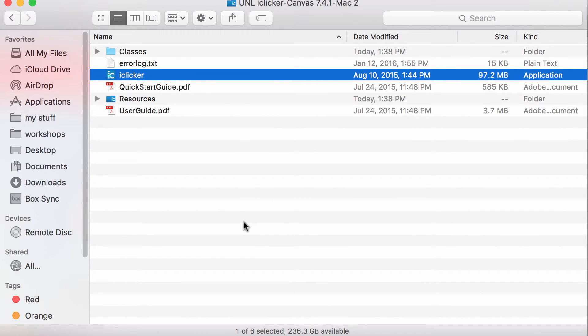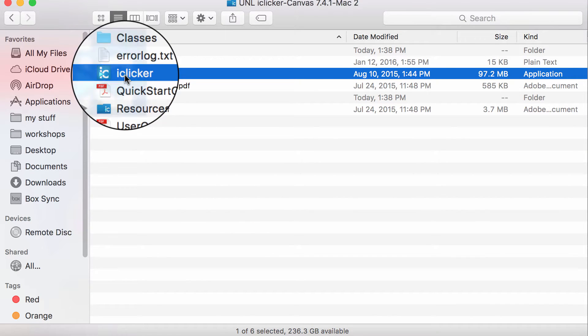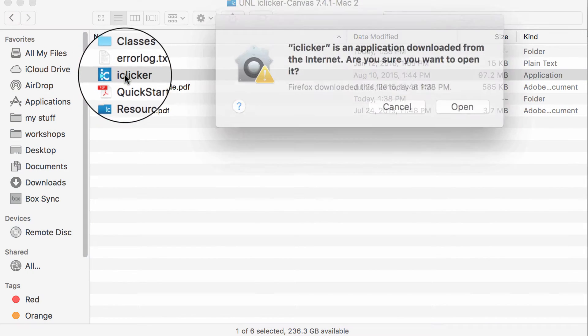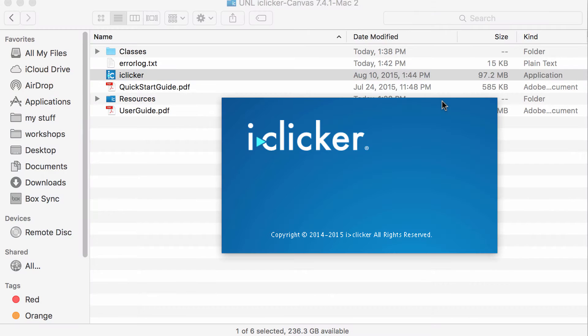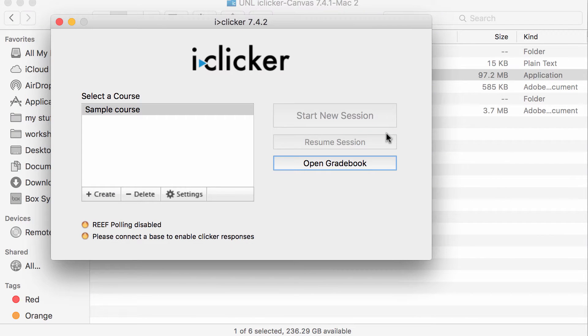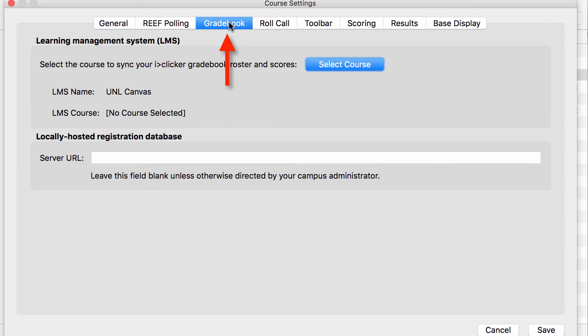I'm now going to run my software. First I'll go to Settings, I'll select Gradebook, and I'll select the course that I'm going to use my clicker in.